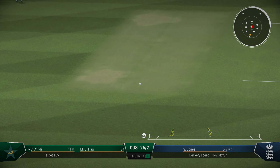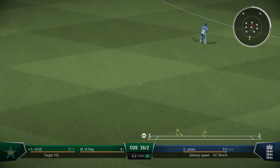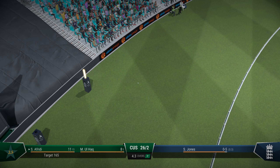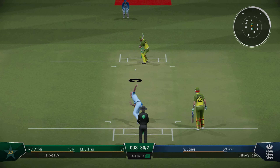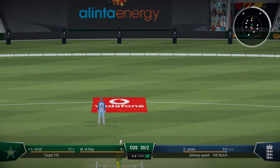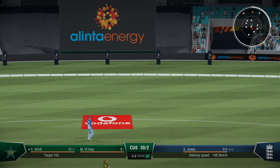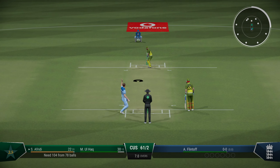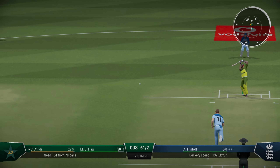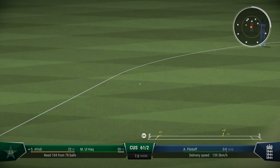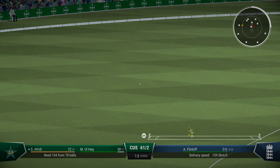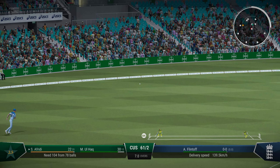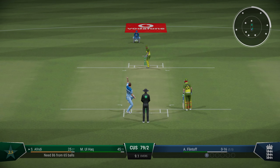Down the ground, lofted it — first lofted shot from Afridi and he gets the boundary. Inside edge, lucky. 61 for two, Pakistan off the back foot. Forceful shot, only gets a single. Afridi moves to 23.